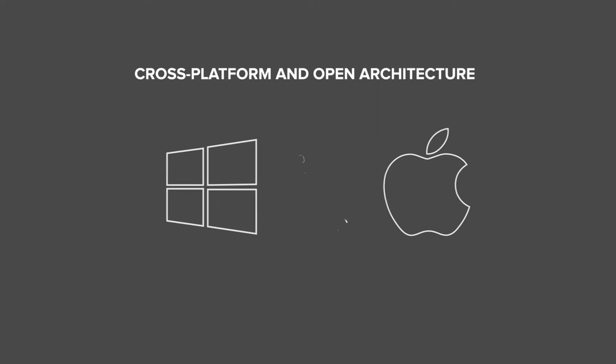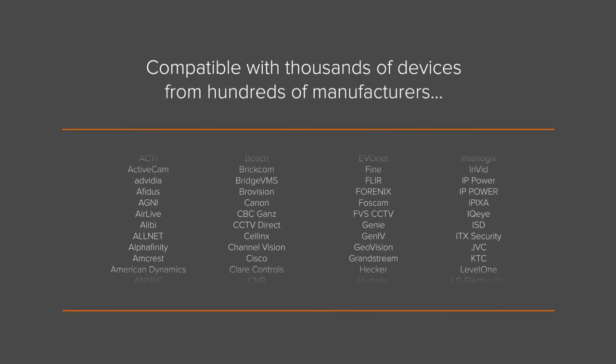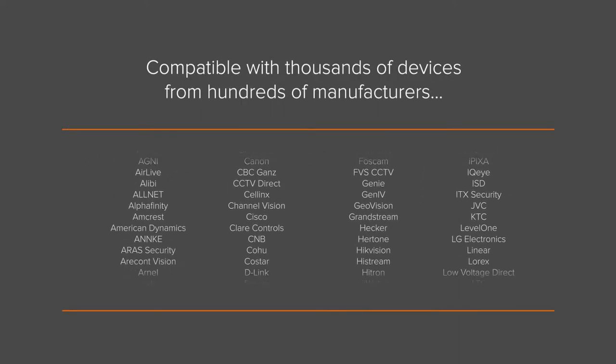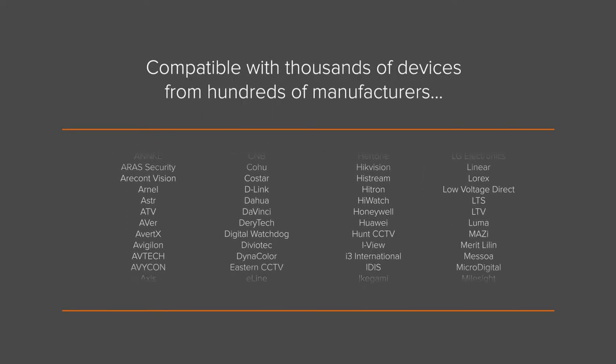It is compatible with thousands of devices from hundreds of manufacturers. Designed with accessibility top of mind.